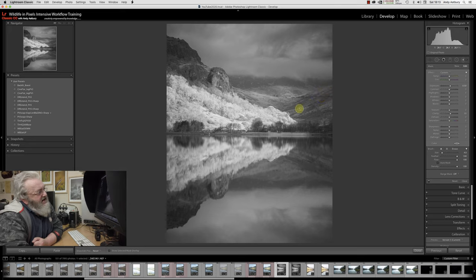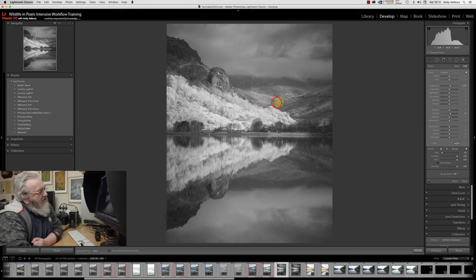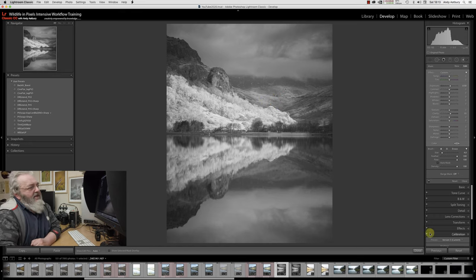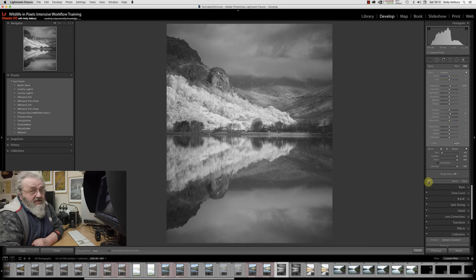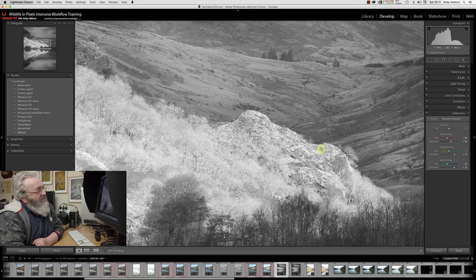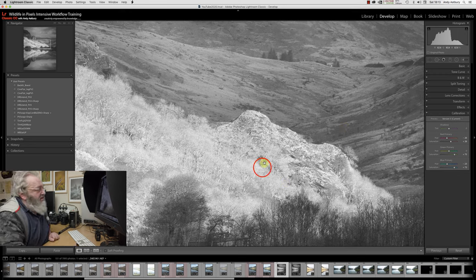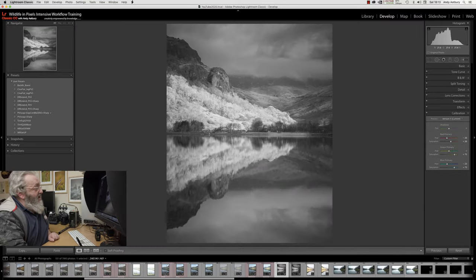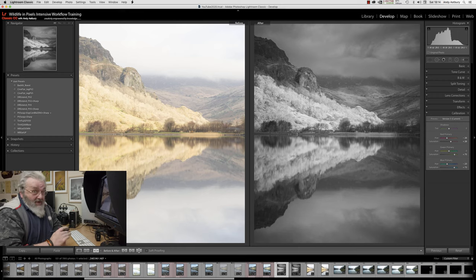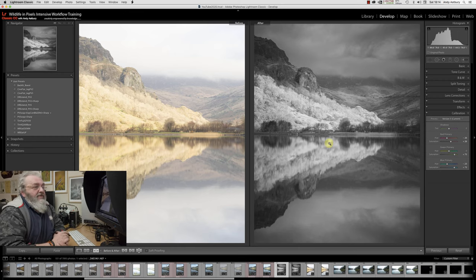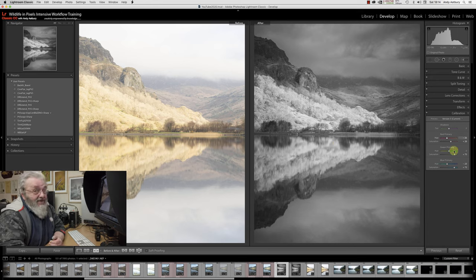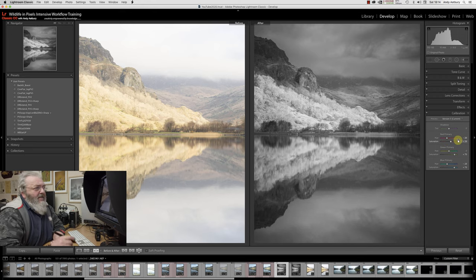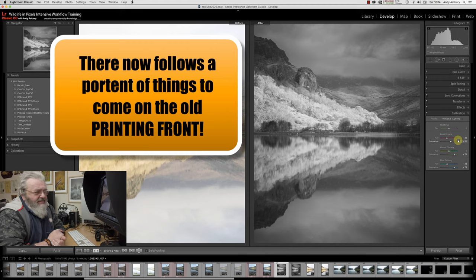If I turn that adjustment brush off and then turn it back on, I don't think that looks too bad at all. Have we made any detrimental adjustments to the image? No, I don't think we have. So there's the before and after. So to get back to what I was saying, go and do a black and white conversion but don't forget the value of the camera calibration panel. There you go folks, I hope that's proved interesting for you.